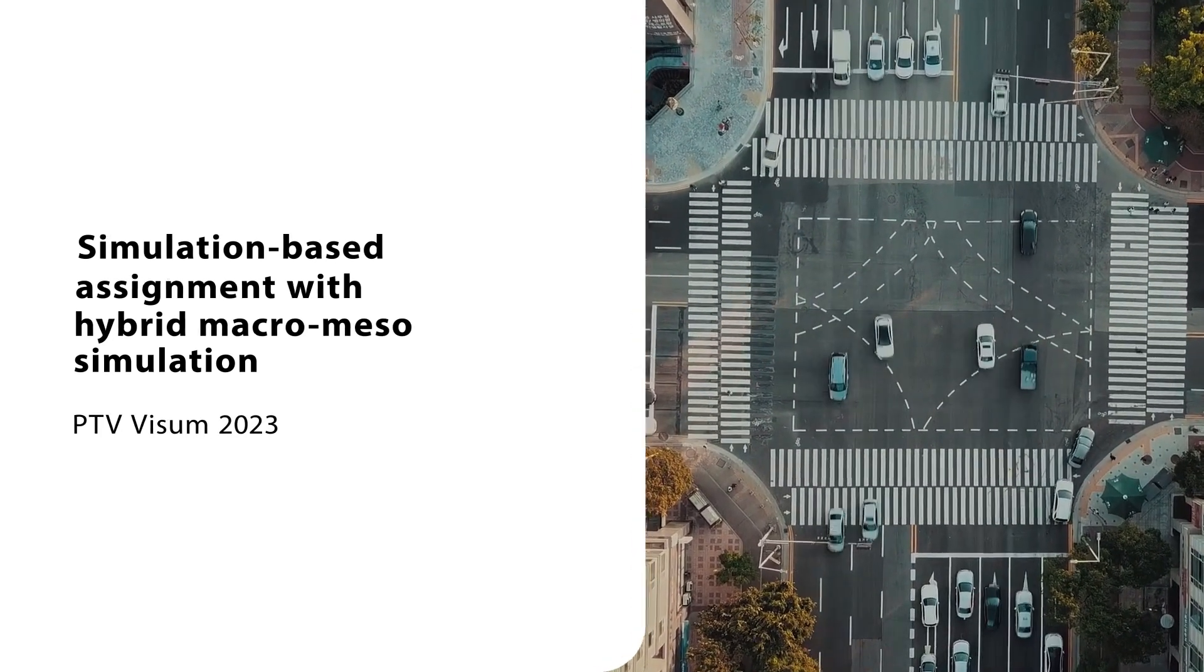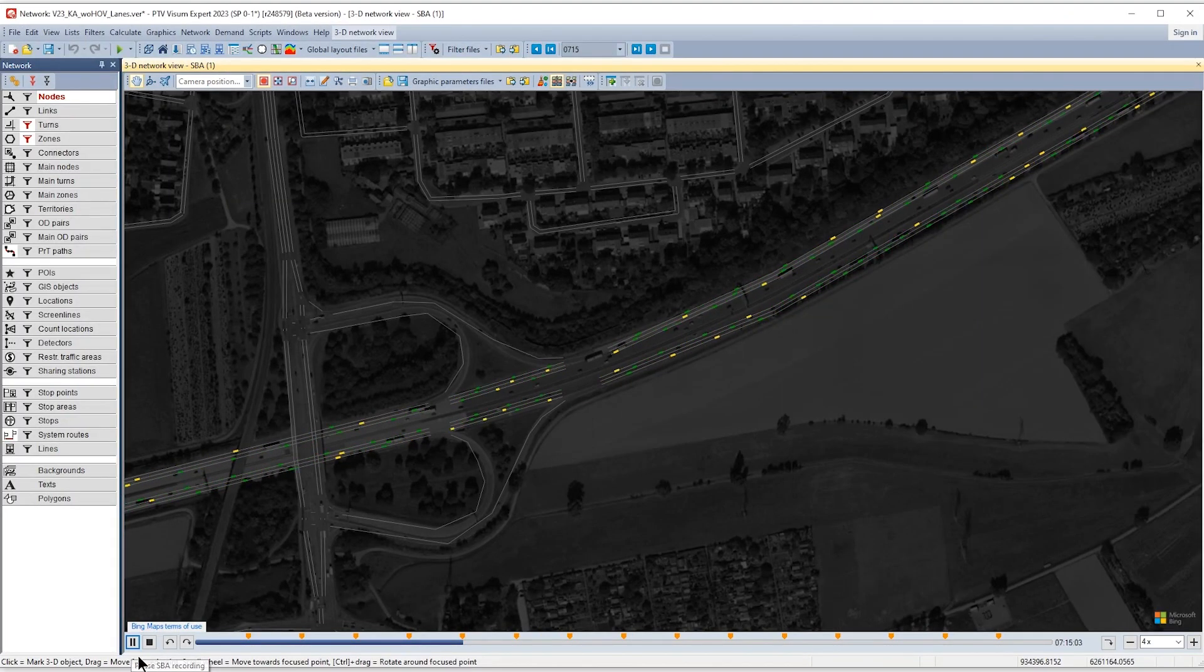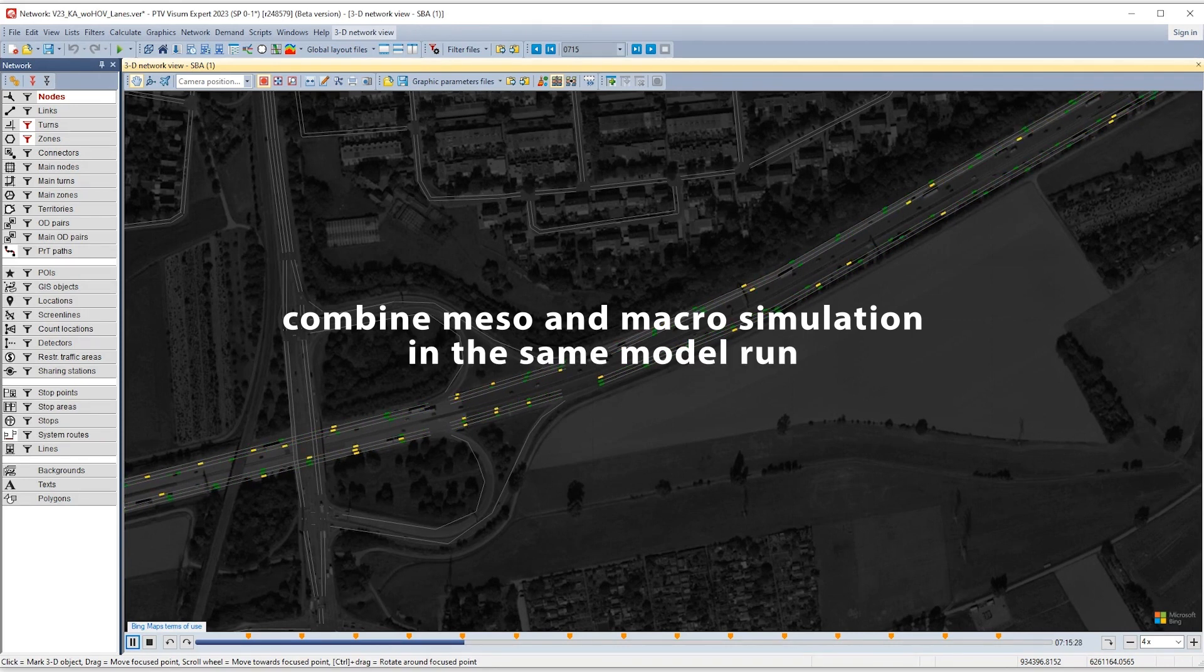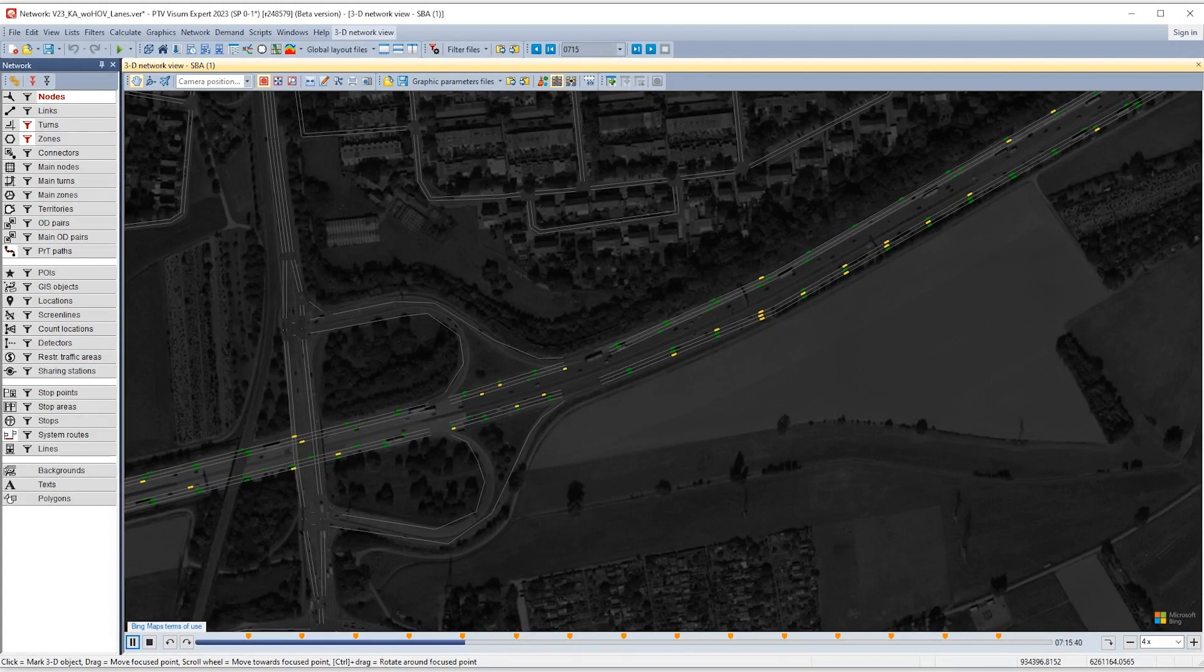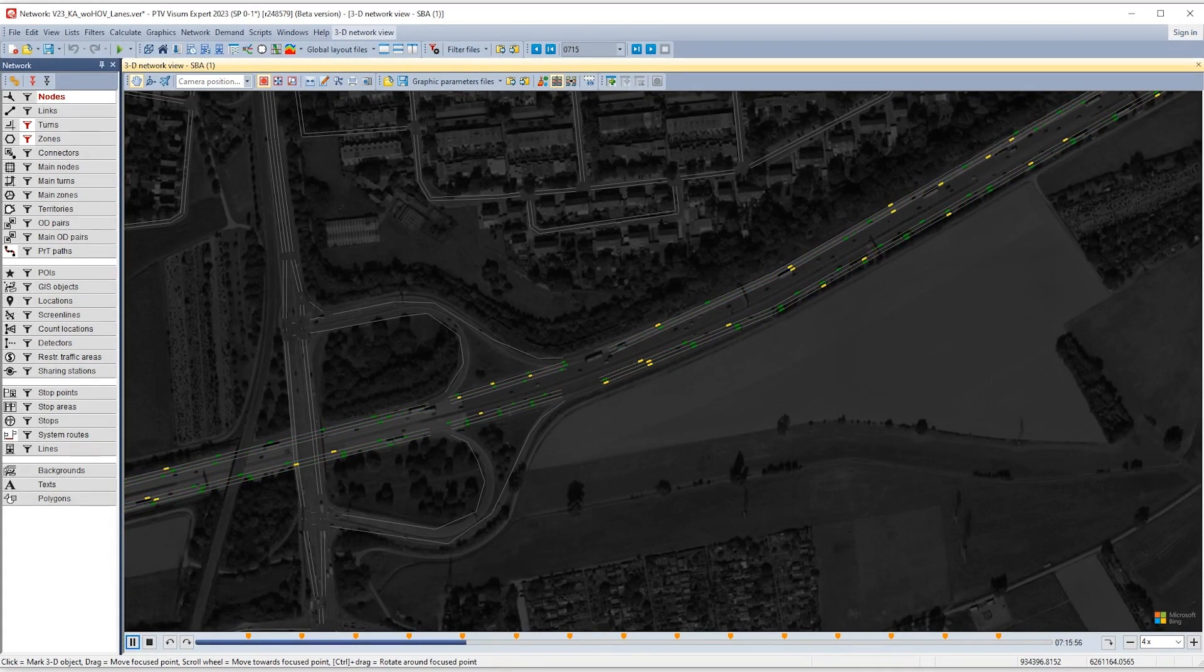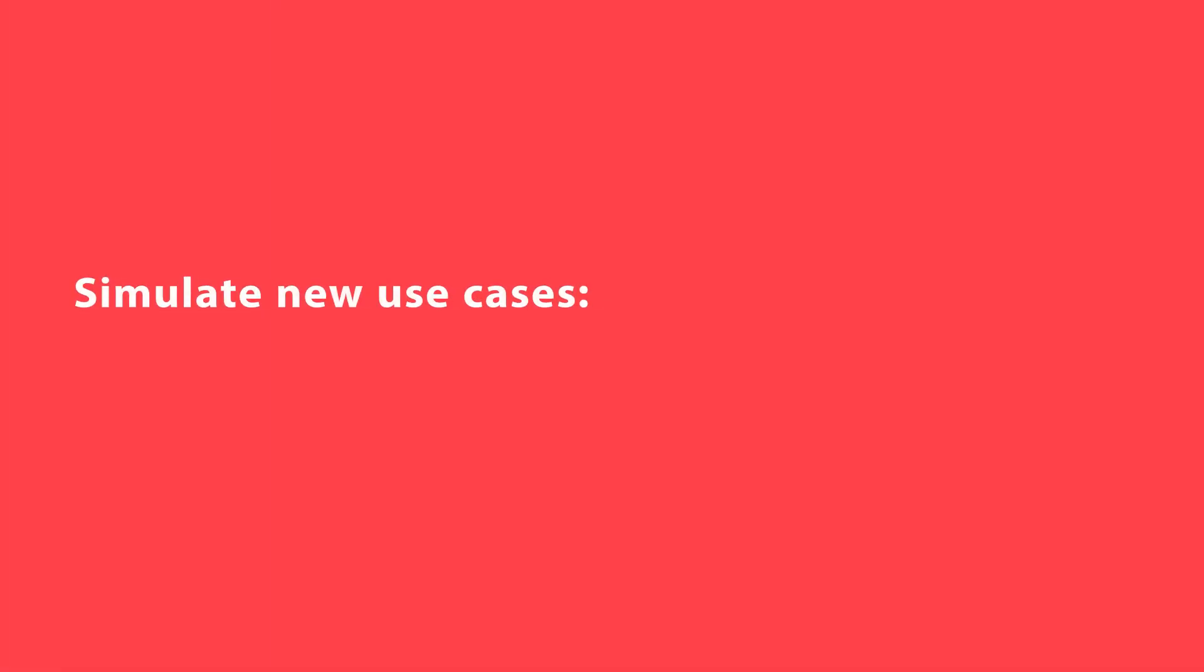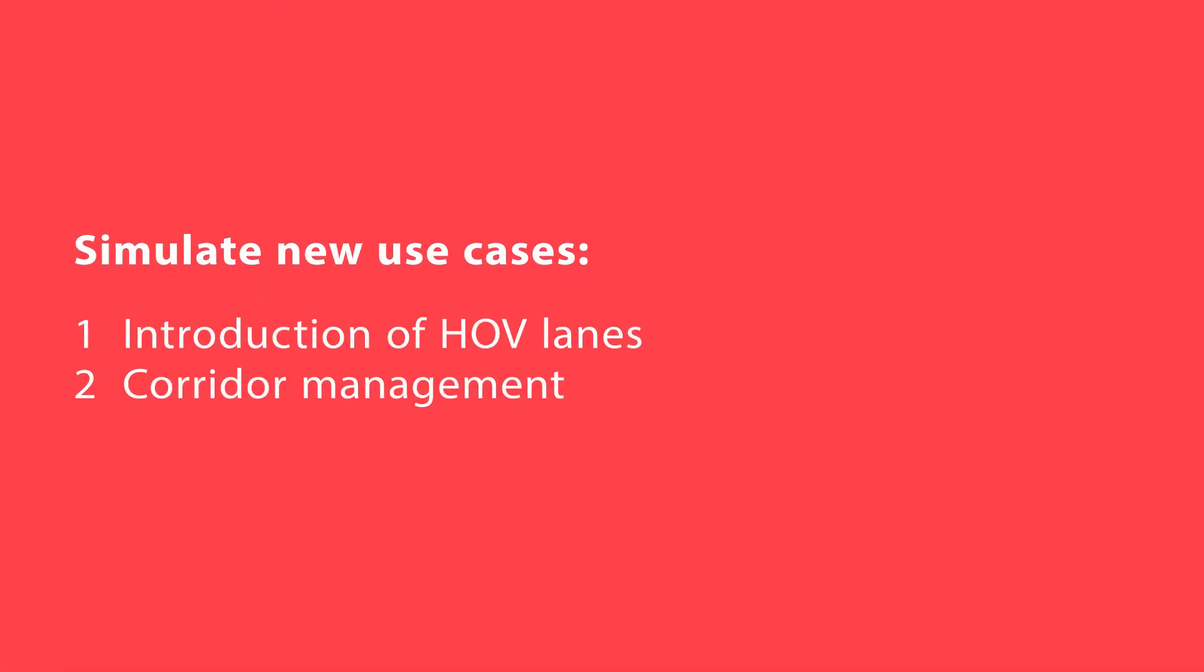Dynamic modeling is now easier and faster. PTV Visum 2023 allows you to combine meso and macro simulation in the same model run, drastically reducing both the efforts needed for detailed modeling and the runtime. Plus, modeling down to the level of lanes brings to Visum new use cases that were previously only possible in microscopic simulation. Now let's have a look at some of the new use cases and how you can work with them in PTV Visum 2023.